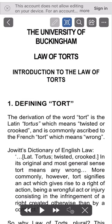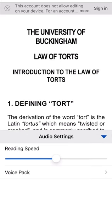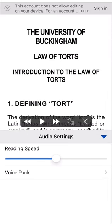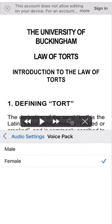You'll see that it will start reading for you. On this app, if I click on Settings, I can change the reading speed and I can change the voice pack.